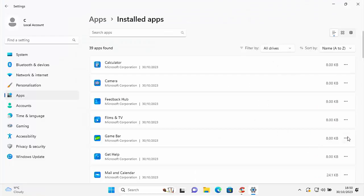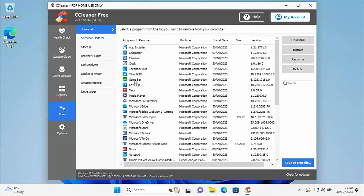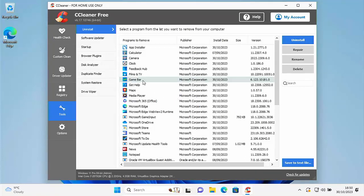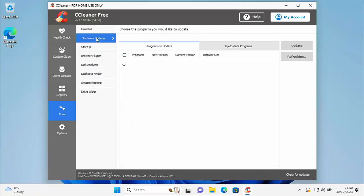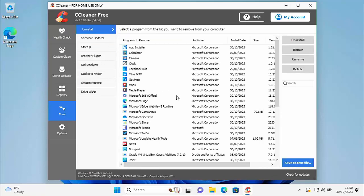Another app we can't normally uninstall is Game Bar — clicking the three dots confirms uninstall is greyed out. If you don't play games on your computer there's no real point having it. Go back to CCleaner, click on Game Bar, click Uninstall, then OK. For any other apps in the list you don't use, feel free to remove those the same way. Refresh via Software Updater then Uninstall — Game Bar is now gone.